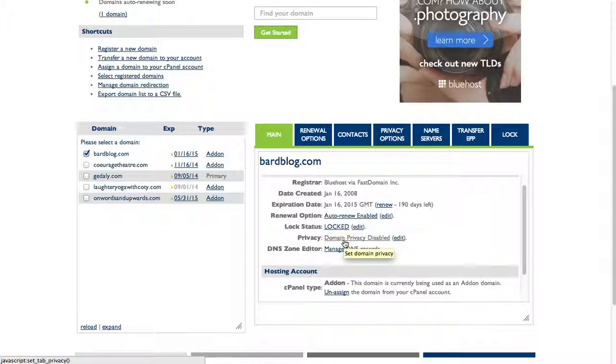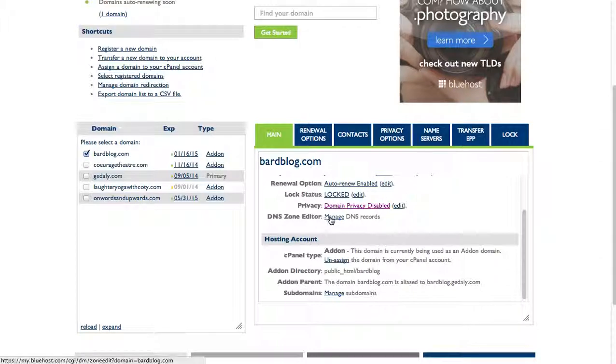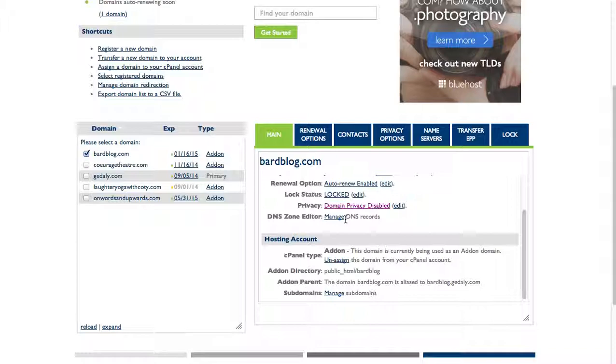I can manage the DNS records. That's a lot of technical stuff about how the domain operates and what services, essentially what address the domain is pointing to. Your domain is sort of like a PO box and it points to a server, so this is how you control the servers that it's pointing to.